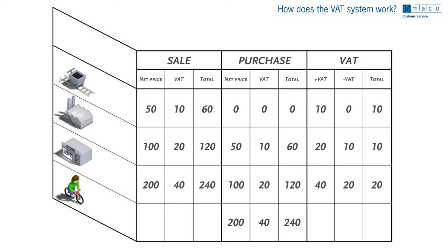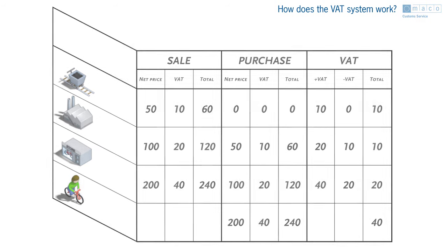The tax authority receives a total of 40 euros which is exactly 20% of the consumer price. The consumer pays the tax while the businesses in the chain can reclaim it.